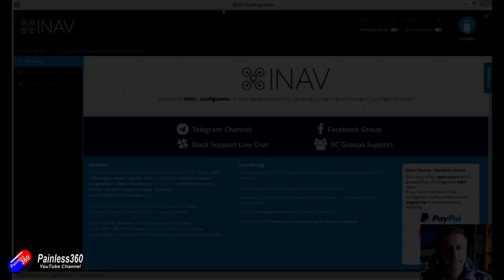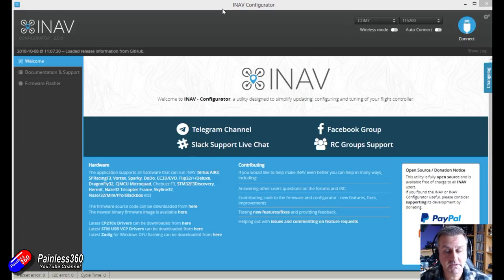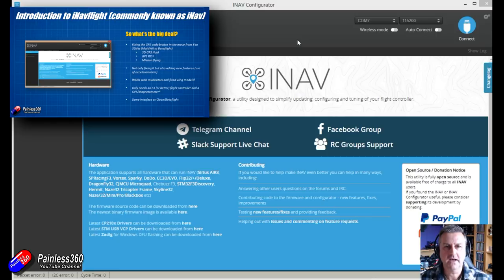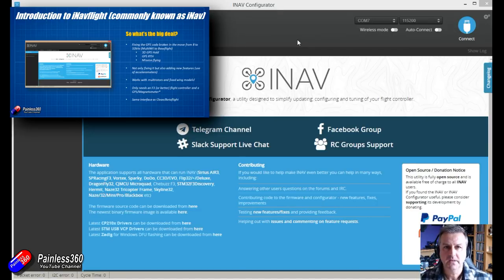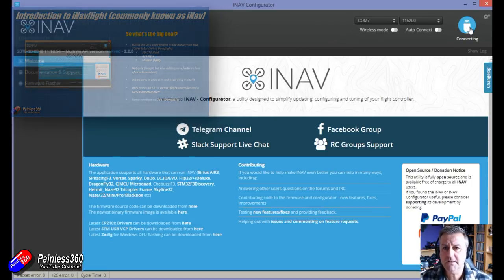Here we are in iNav. I have a flight controller plugged in — it's not actually configured for anything because I just want to play around with the mixer and don't want to inadvertently upset one of the models I've already got iNav on. Just FYI, for those of you that don't know what iNav is, go and have a look at the video up in the top left corner. This is about the latest version, iNav 2.0, which has this brand new mixer setup.